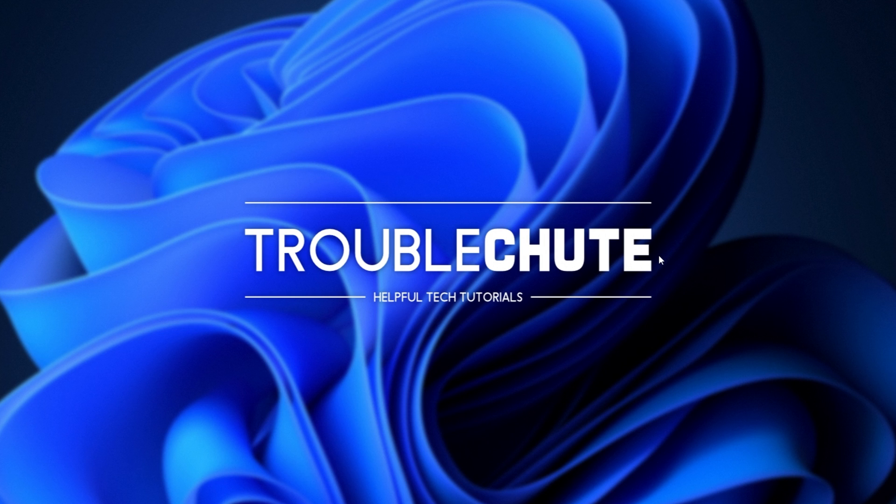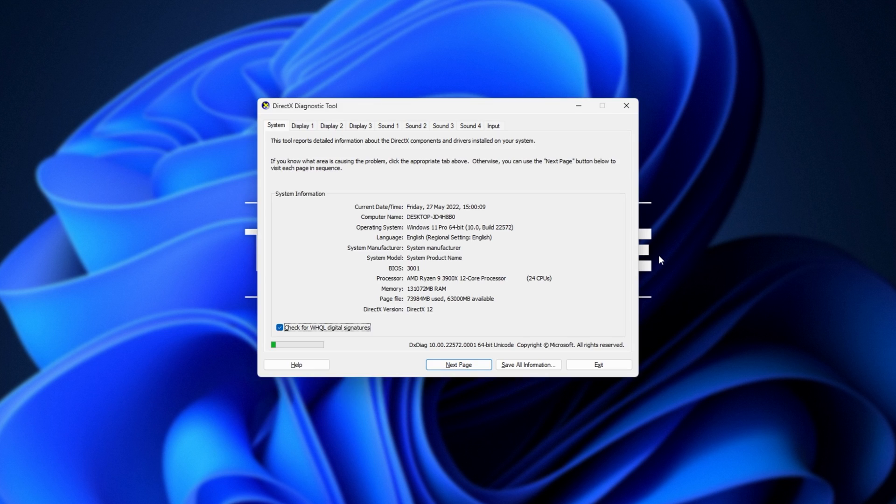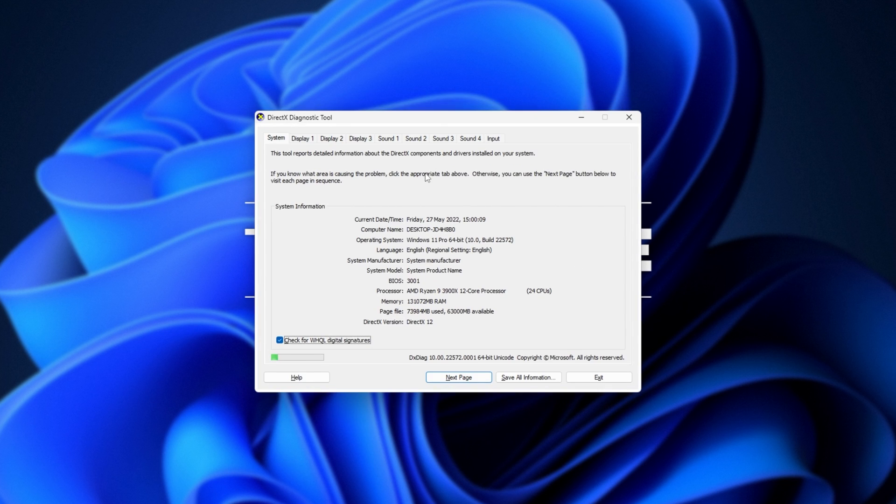And in a few seconds of nothingness, we may get a pop-up asking yes or no. Simply click either option. And eventually, we'll be dropped into the DirectX diagnostic tool here. We'll see some computer information.